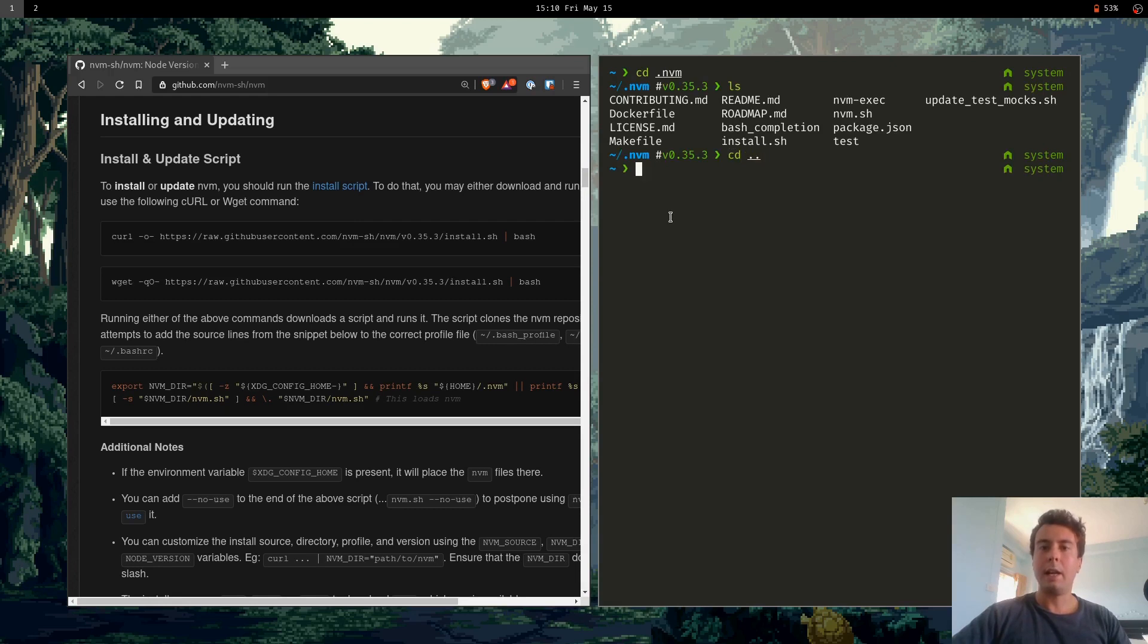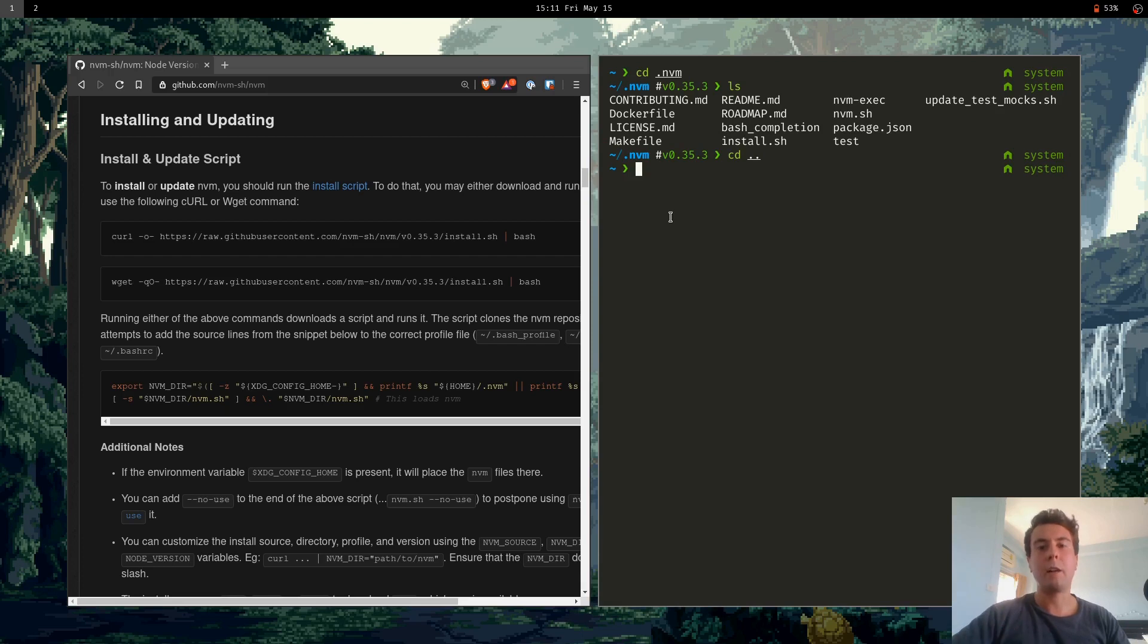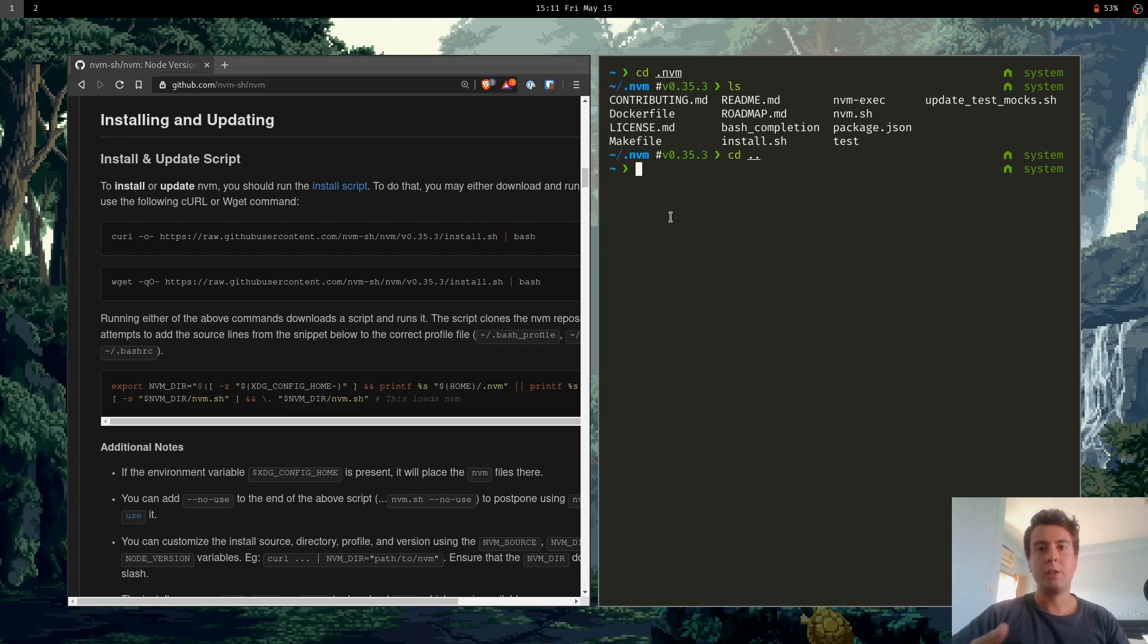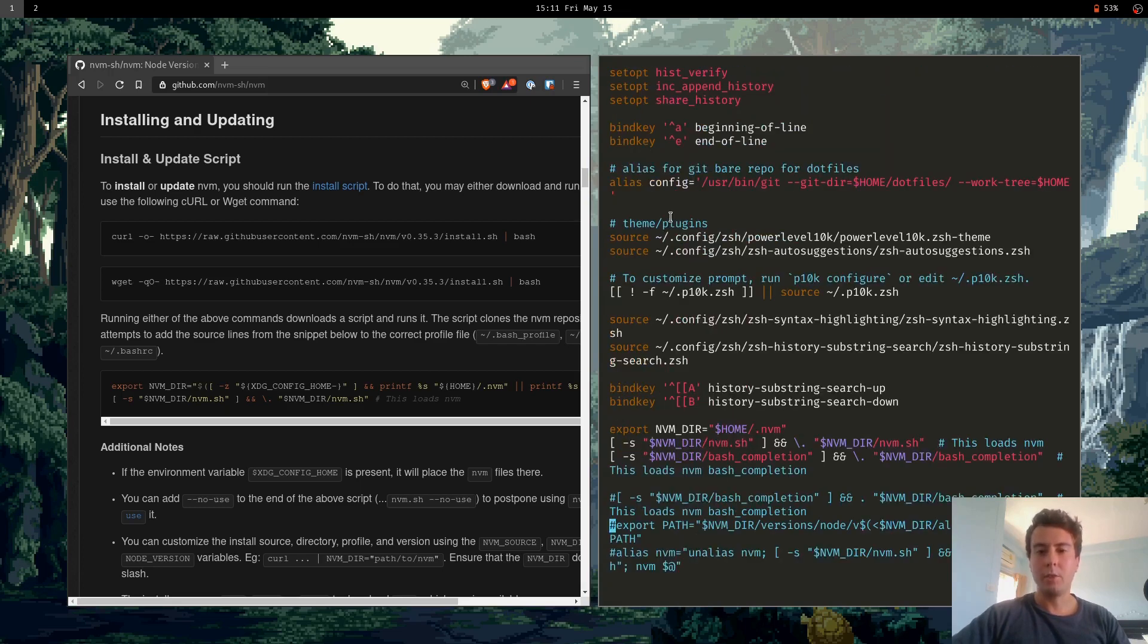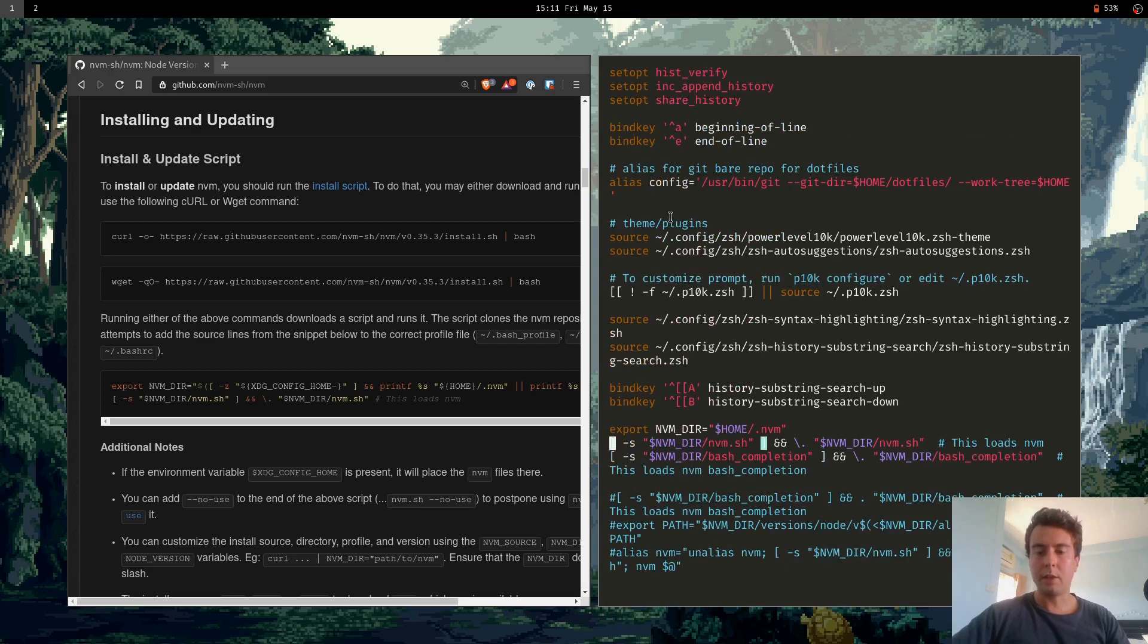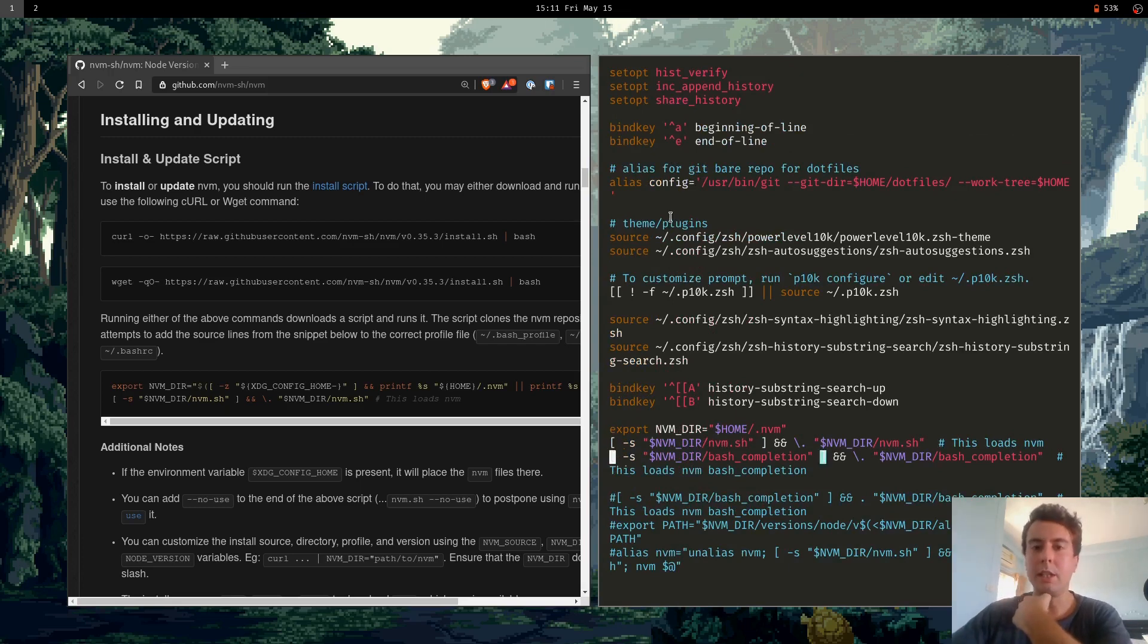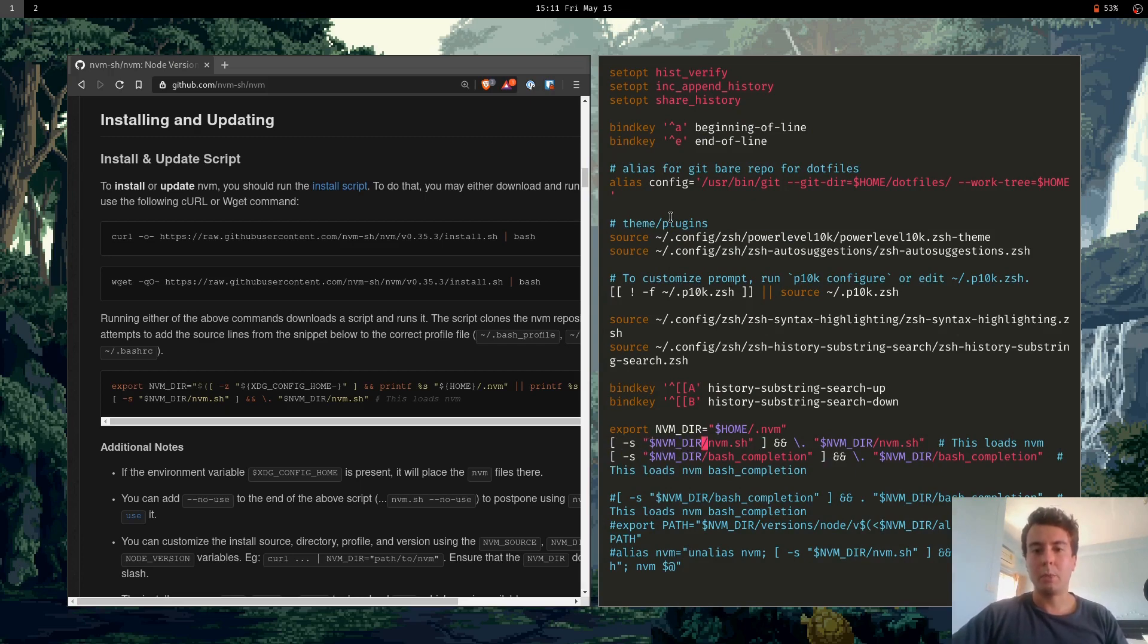And then this is basically just a bash script. So it loaded it into my shell config script. So if you're using bash, it's going to be .bashrc, zsh, .zshrc. So I'm going to show you what it added to my zshrc. So these three lines down here is everything we need to get started. And this is basically every time we run zsh or open a new terminal, it's going to run this script and have NVM working for us.